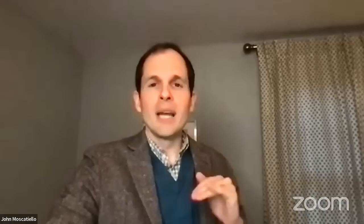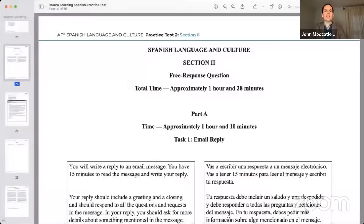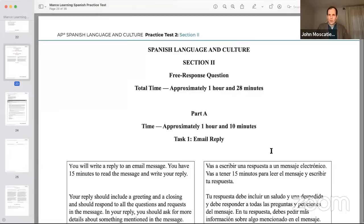So what I'm gonna do is take you to a practice set of materials you have not seen before — a Marco Learning practice test — and walk you through this free response. This is how you're gonna start that free response section after the break.